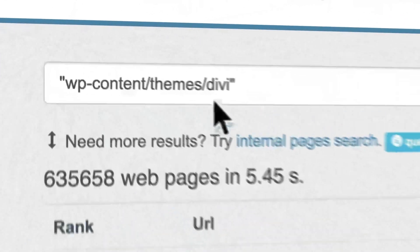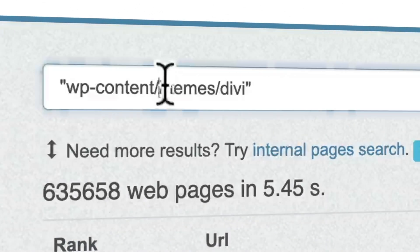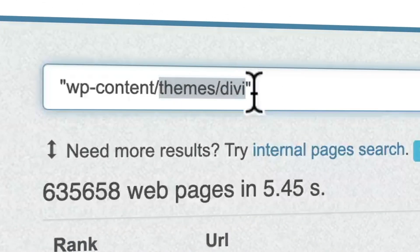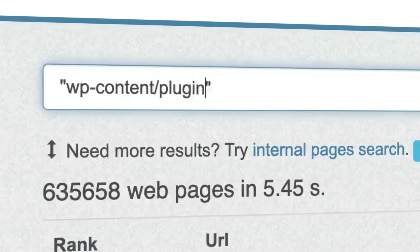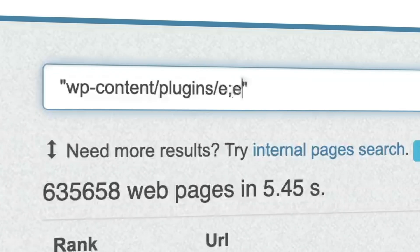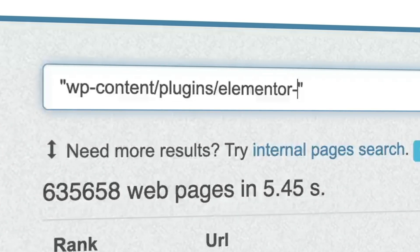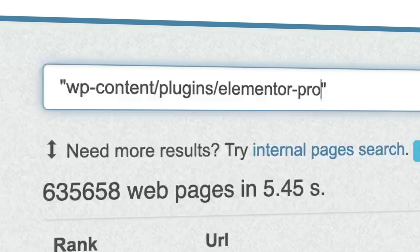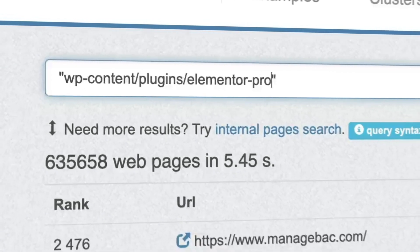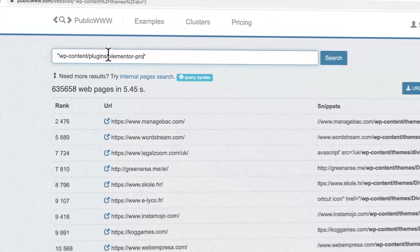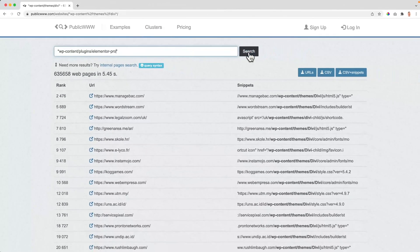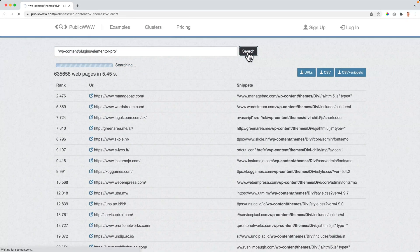Until this point we talked about themes, but the same can be done using plugins. Let's take a look. What I can do over here, instead of themes, I search for plugins and then forward slash Elementor dash Pro. Now I can search for people that use a certain plugin — in this case, Elementor Pro.